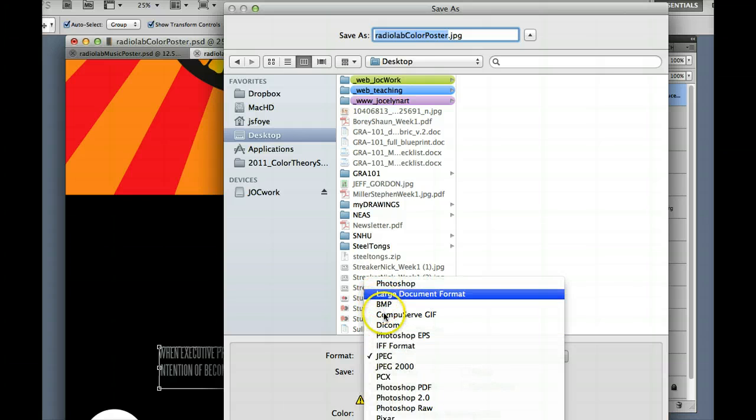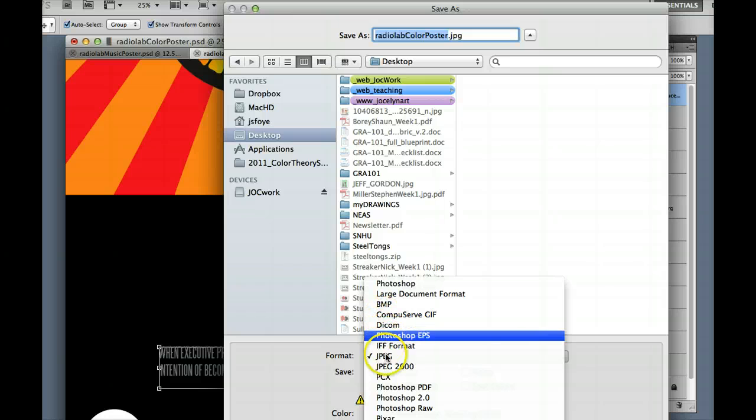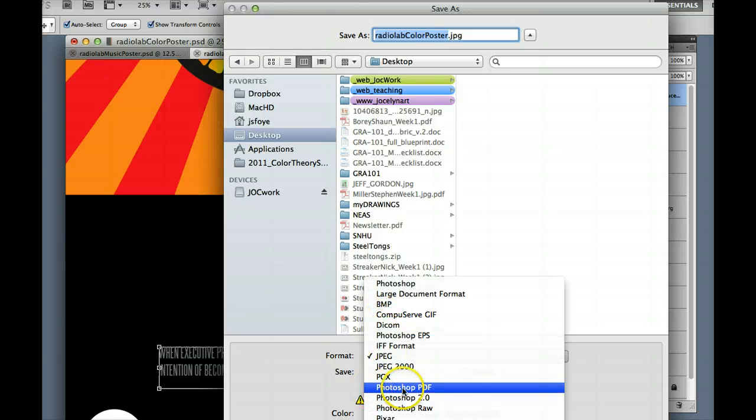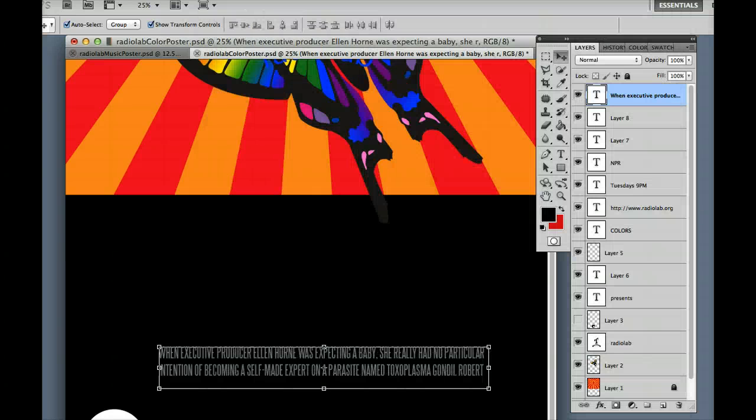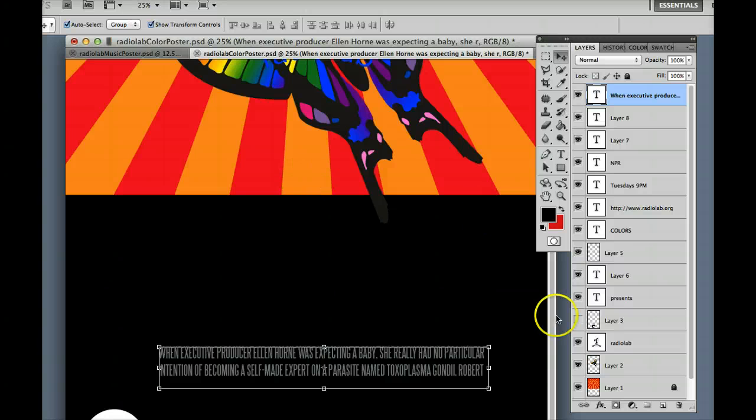And then finally, for grading, you do want to save it as a PDF. Photoshop PDF is fine, and that would be how you submit it. Okay.